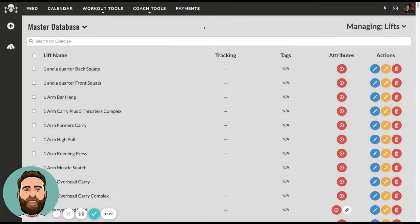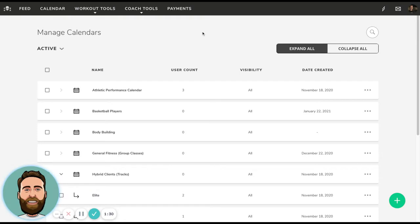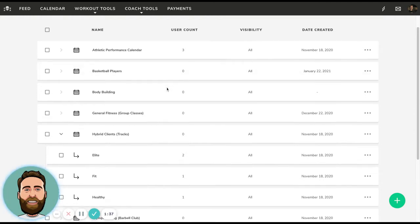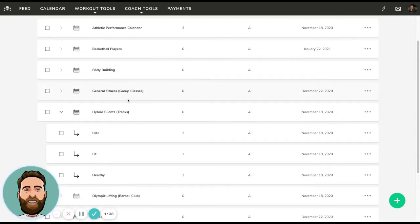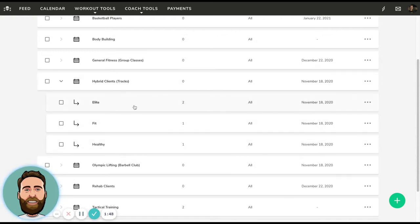Moving on from the exercise database, we can talk about how we organize our clients or athletes into what we call calendars. Calendars are a way to give workouts to athletes — we assign athletes or clients to these calendars. For example, if I have something called hybrid clients, this means I'm putting them on different tracks. I can have a single calendar for that, and then I can also have sub-calendars underneath.